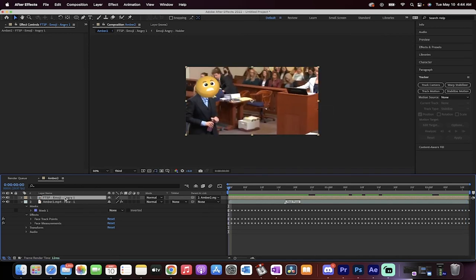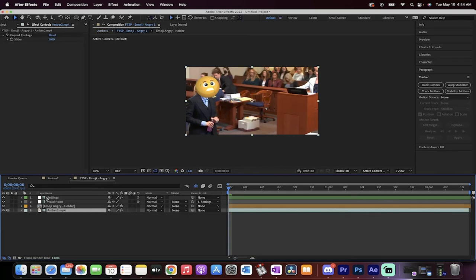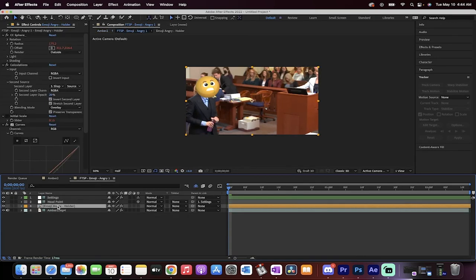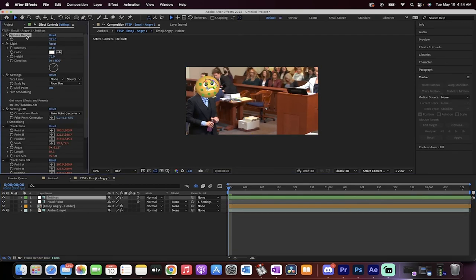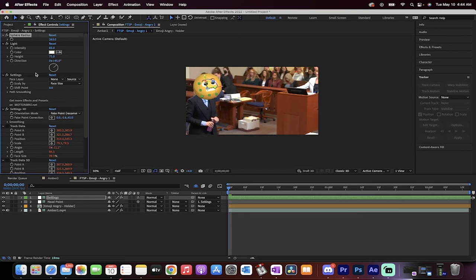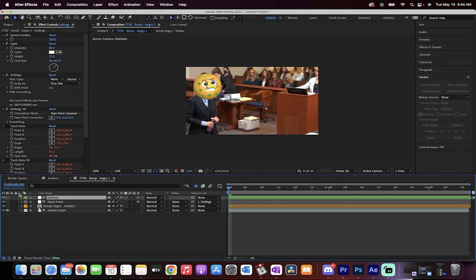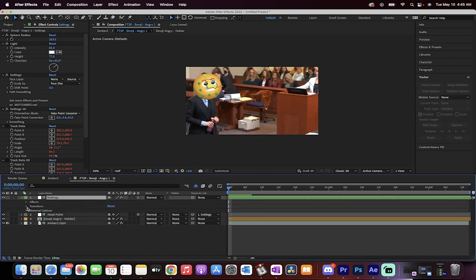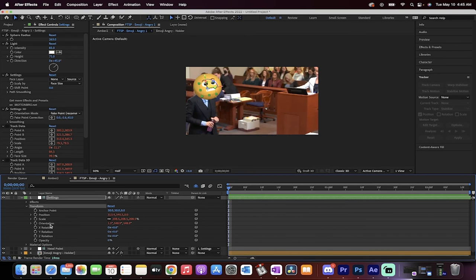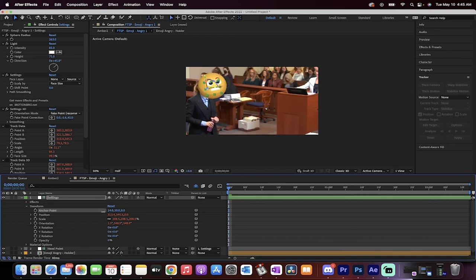We might want to make a few changes, so I'll double-click on the Emoji Angry composition. Click on Settings at the top — for Sphere Radius I'm going to increase it to about 260 to really sell the effect. Then I'll drop down the triangle, go to Transform, and adjust the anchor point to center it up — moving it slightly left and up. Something like that.